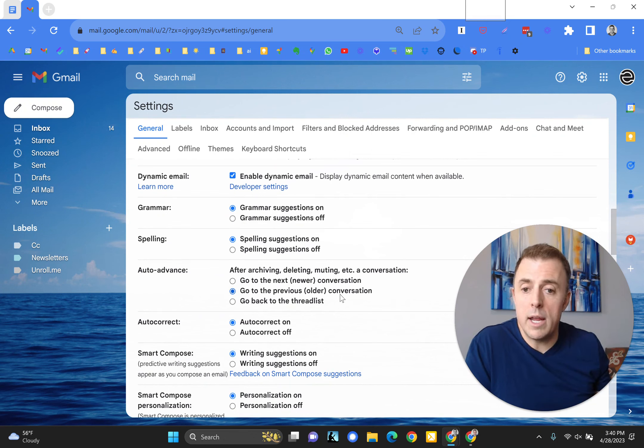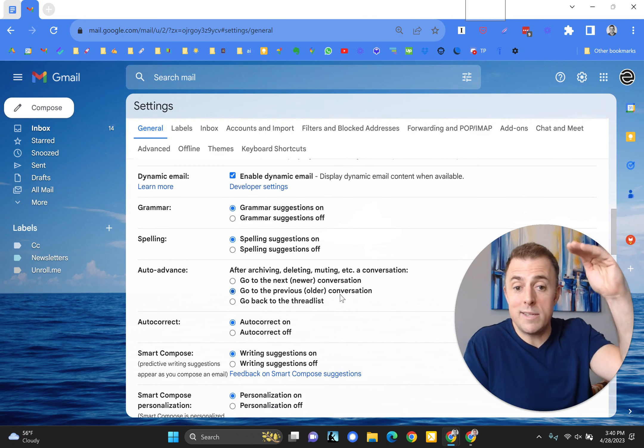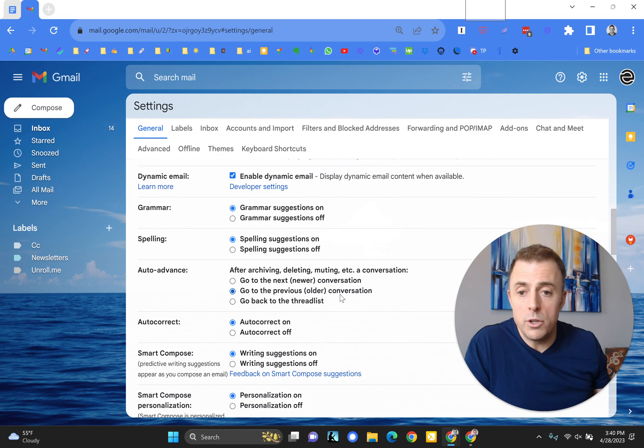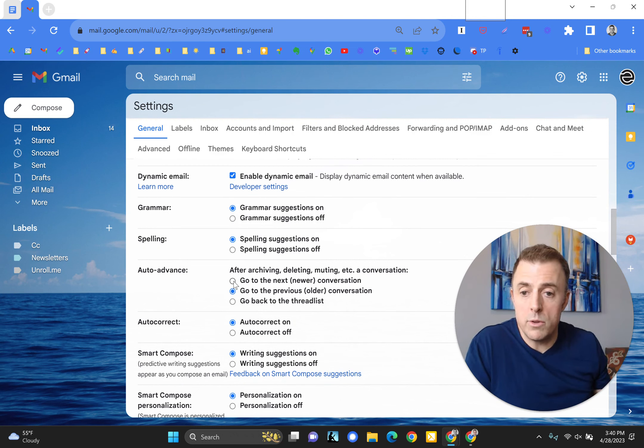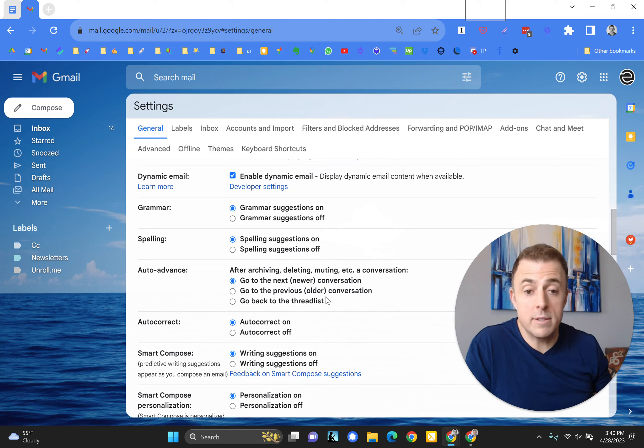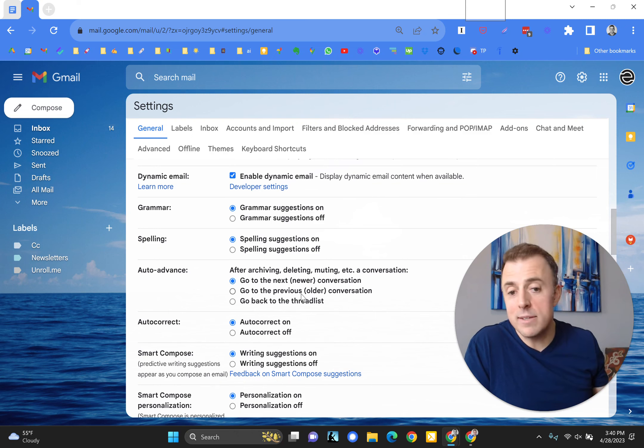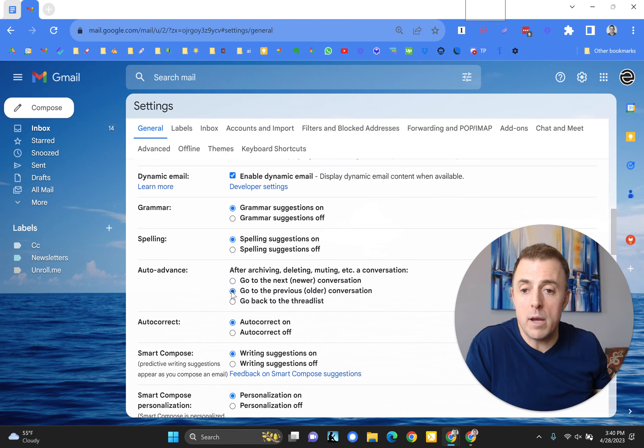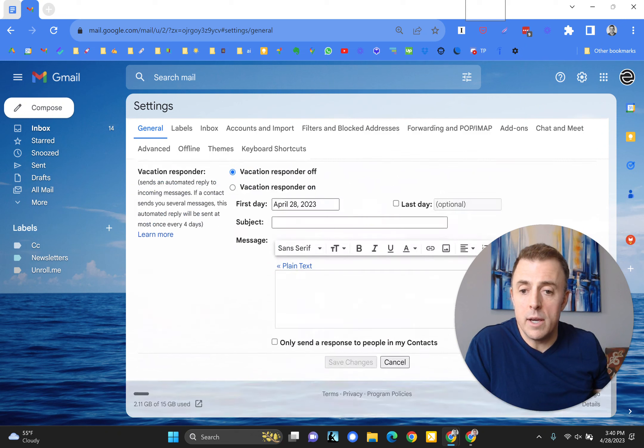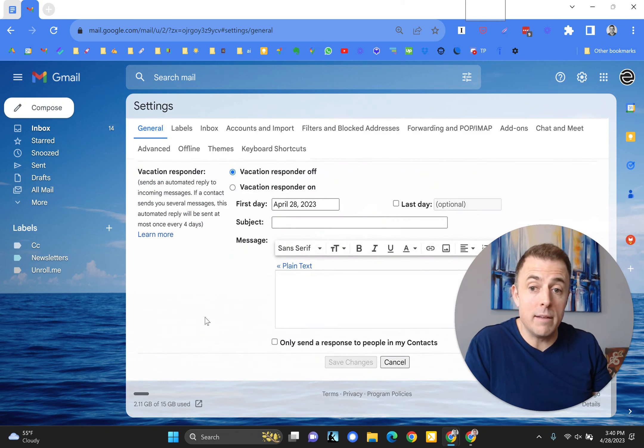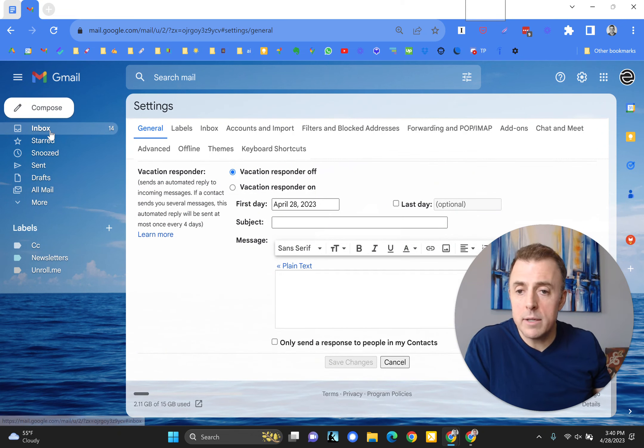So once you've enabled it, now you come here and if you are a backwards processor, you're going to change it from the default selection here to this one. Go to the next newer conversation. I don't process email that way. I process it top to bottom. So I'm going to leave this selected. And then save changes. We didn't make any. And then back to your inbox.